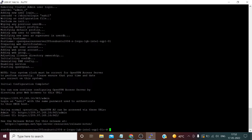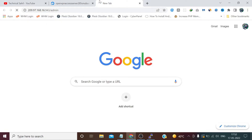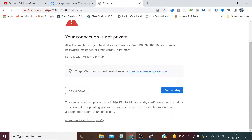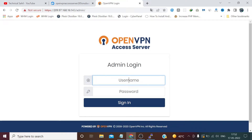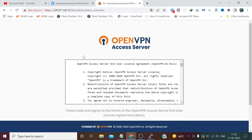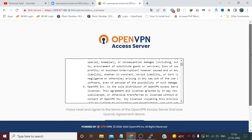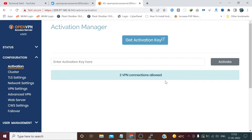It's successfully installed. Now copy the URL from here, paste it in the browser and press Enter. You can see the login page. Enter username 'sahil' and the password I set, then sign in. Accept the terms and conditions — you can read them if you want.